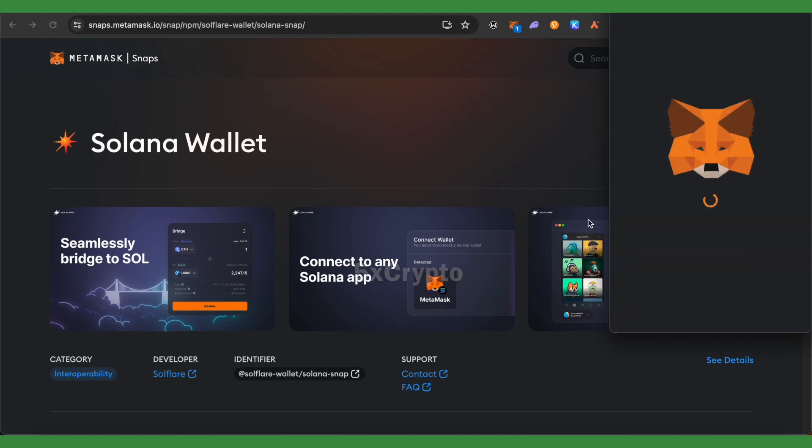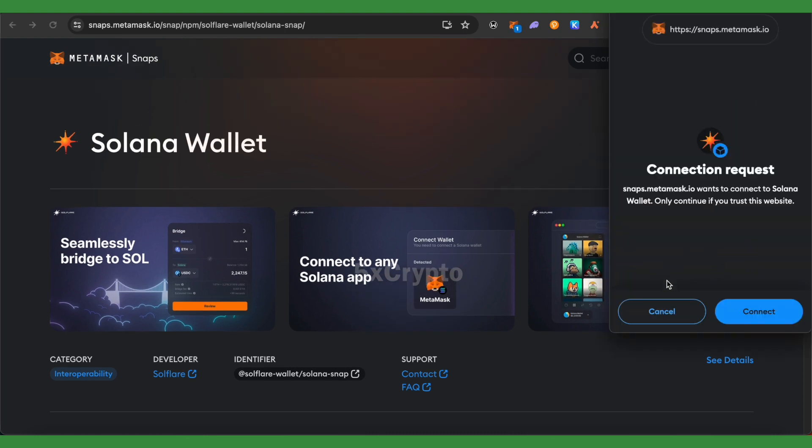So simply click on Add to MetaMask. After that, connect it, and this way you would be able to do it.